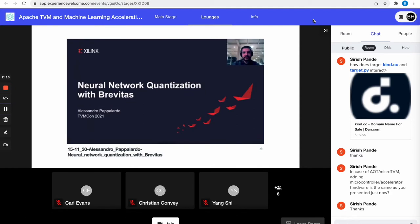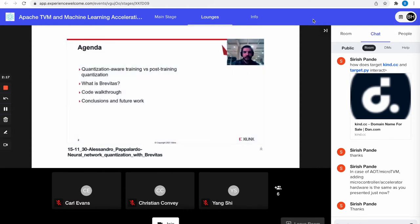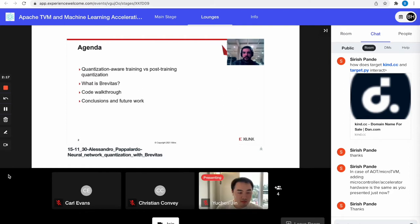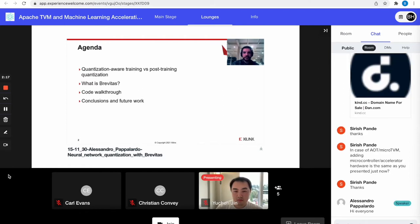Hi everyone, this is Alejandro from Silenx Research Labs. Today I'm going to be talking about a PyTorch library for neural network quantization called Brevitas, which I've been working on for a while. The agenda: first a brief overview of different approaches to neural network quantization, then what Brevitas is and what it does, various code examples in a Jupyter notebook, and finally conclusions and future work.